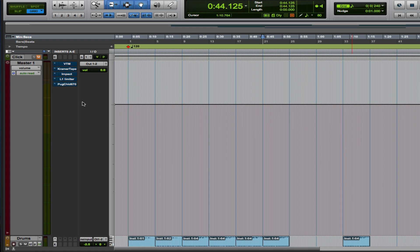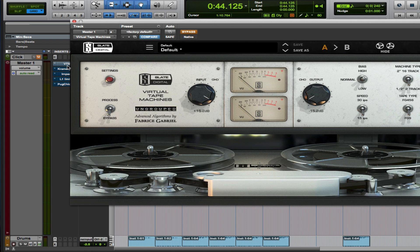Definitely not mixed — got some effects going on in there but that's about it. So the first plugin I want to look at is Slate Digital's VTM. Let's check it out, let's see what it's doing.